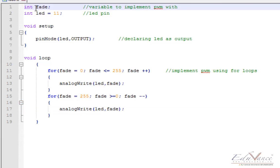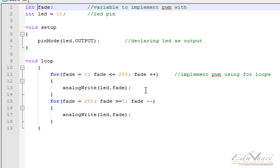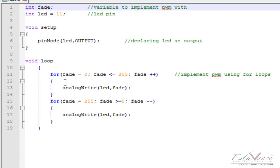We'll observe the PWM output using an LED. We've declared a variable called fade as an integer. We'll increment this variable from 0 to 255 in single steps, then decrement it from 255 to 0 again. Each time, the new value of this fade variable will be written to an LED pin using the analog write function.